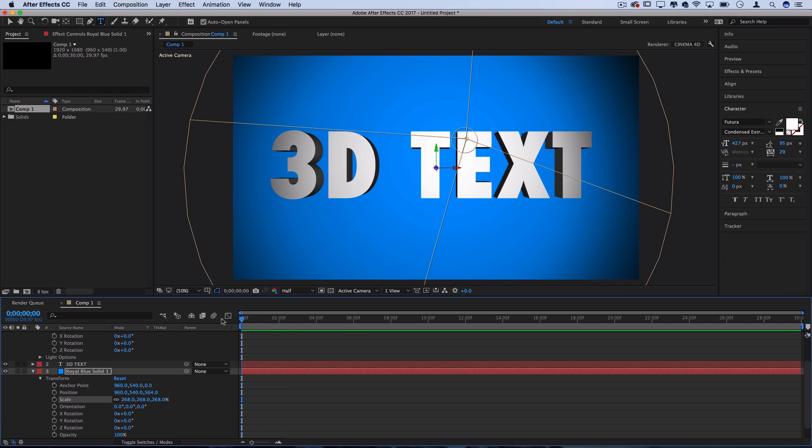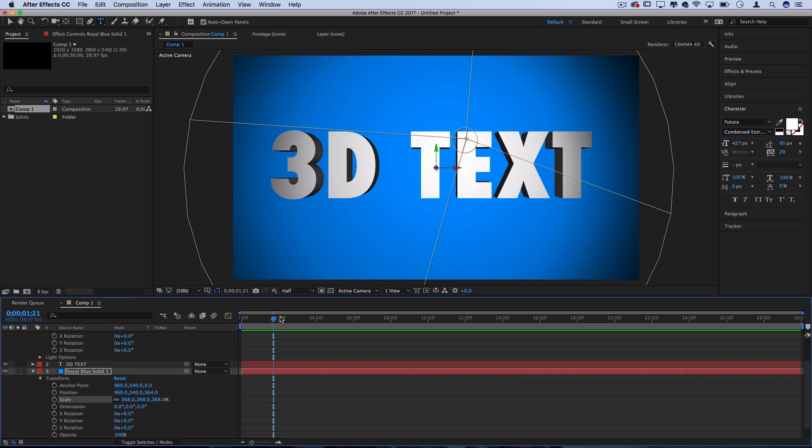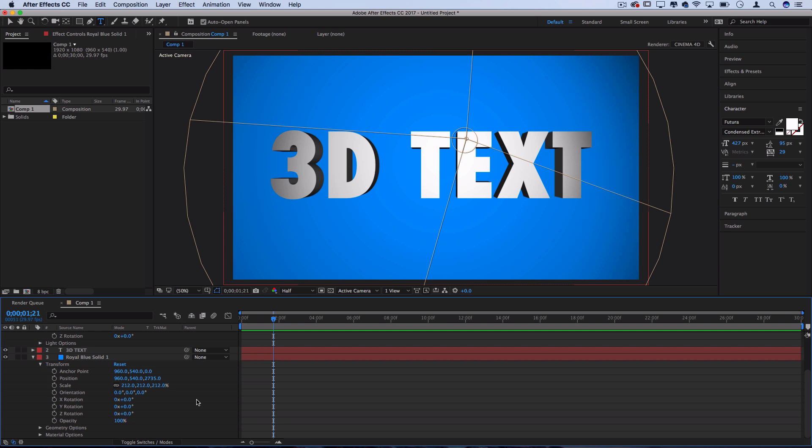So now we've got a really nice simple 3D text object and we can actually begin animating this in many different ways.